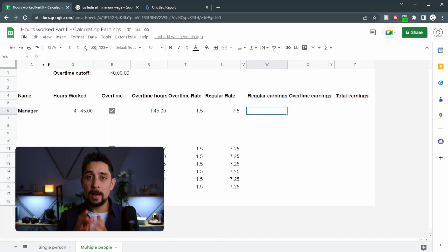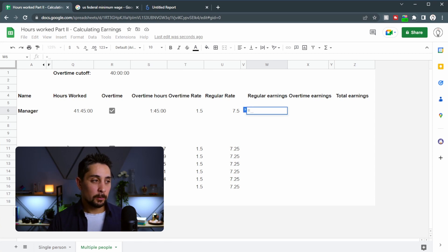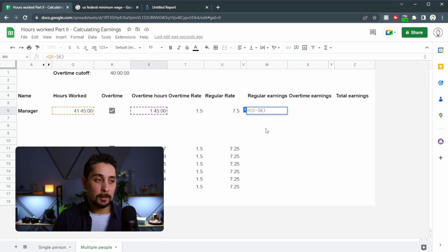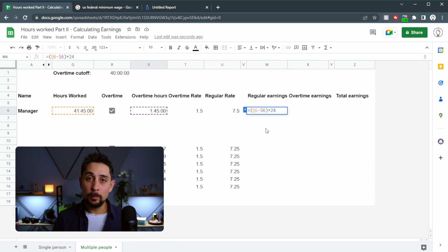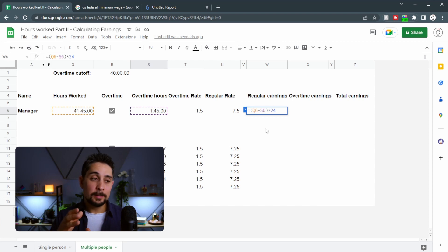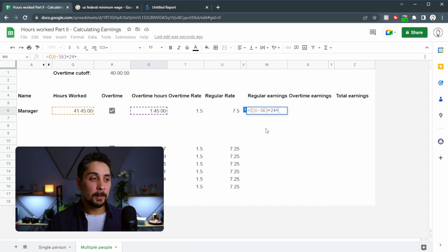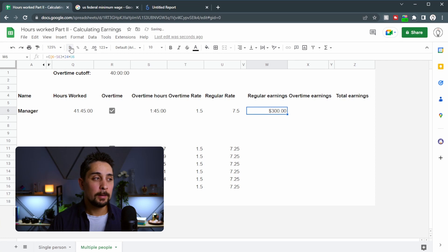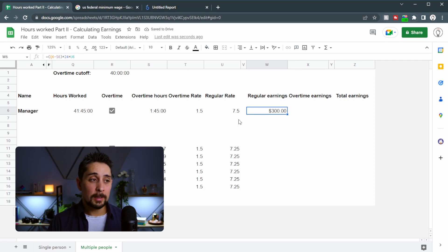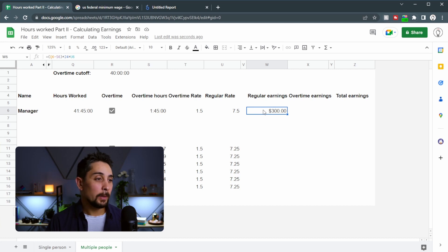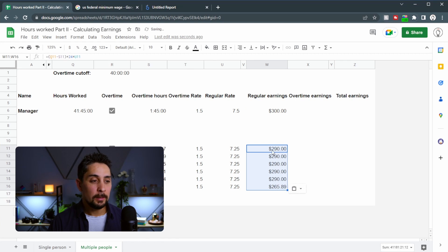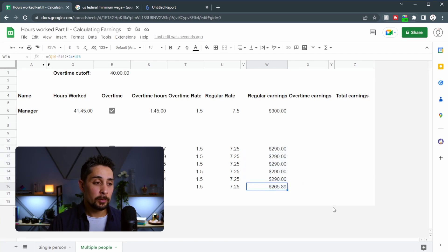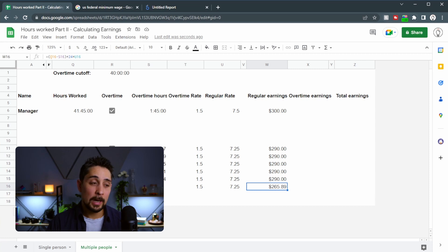Now for the regular earnings, it's going to be the hours worked that is not within that overtime section. So let's do equals, this time, take away the overtime hours. We'll put that in brackets. And then at the end, we need to multiply that by 24 in order to turn that hours, minutes, seconds into decimal time. We'll then multiply that by the regular rate and press enter. We get this weird format. So let's go up the top and press the dollar format. And we see that the manager gets $300 in regular earnings over the week. Now let's copy that formula down to each of these workers down here. And we can see $290 for 40 hours, just like we saw earlier. And $265.89 for Hank down the bottom because he didn't reach that overtime hours.